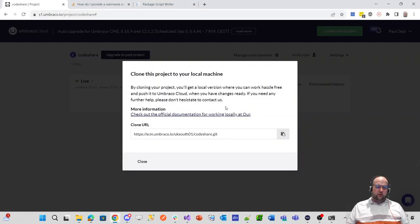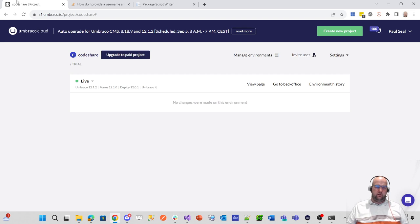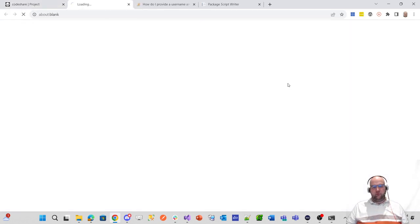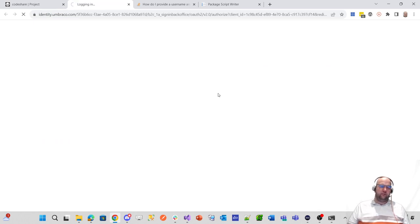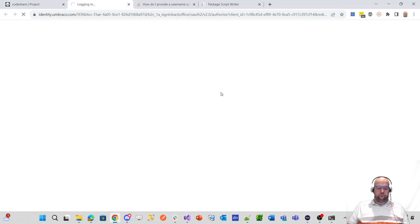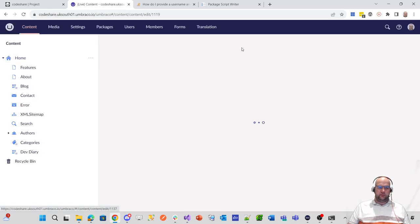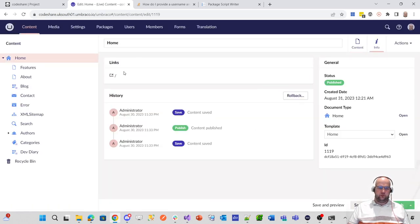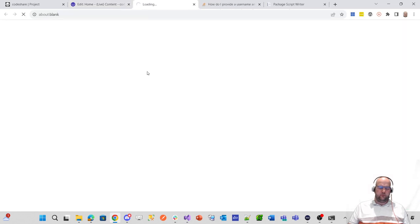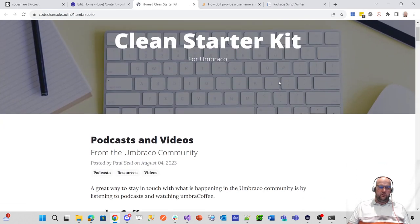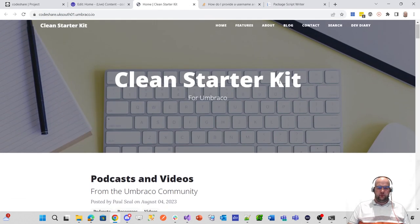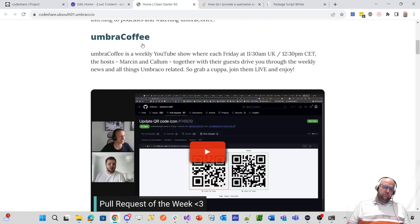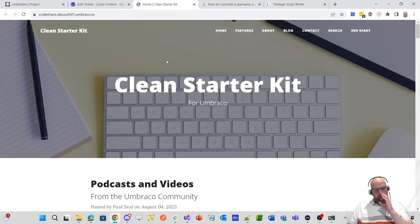So let's just go into the project in Braco cloud, go to the back office and let's see, hopefully we should have content tree and we should have my site running on Braco cloud already. Just wait for it to log me in. Here we go. So let's see, does the site work? Okay. Lovely jubbly. So yeah, that's all sorted. All the content is on there.